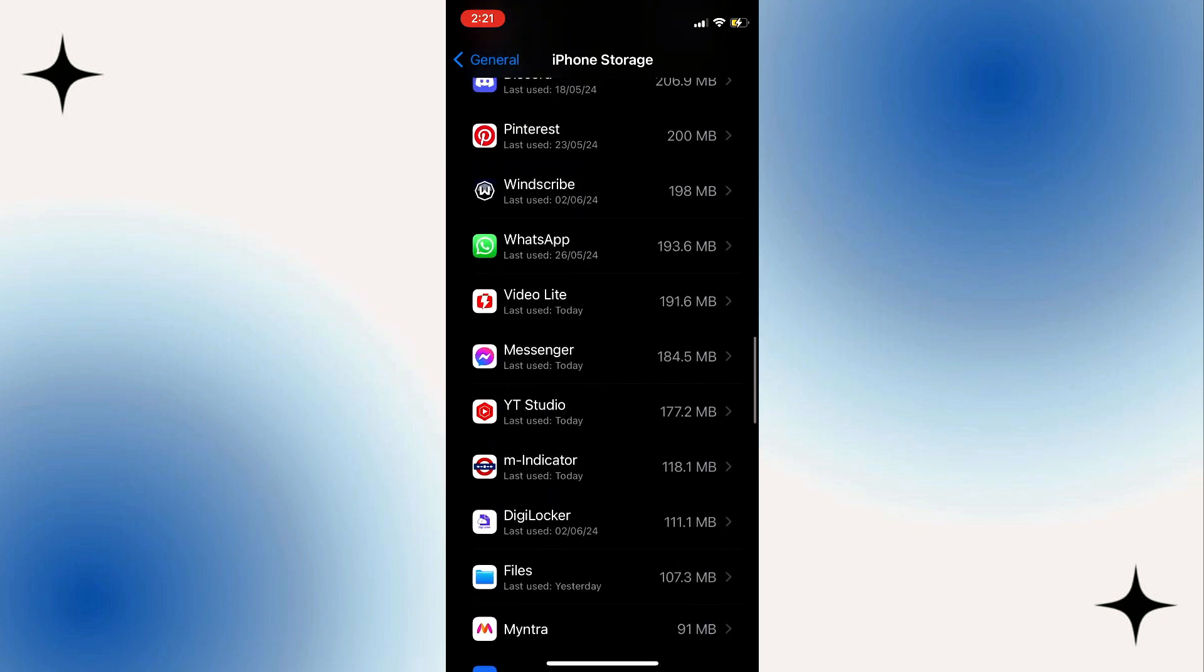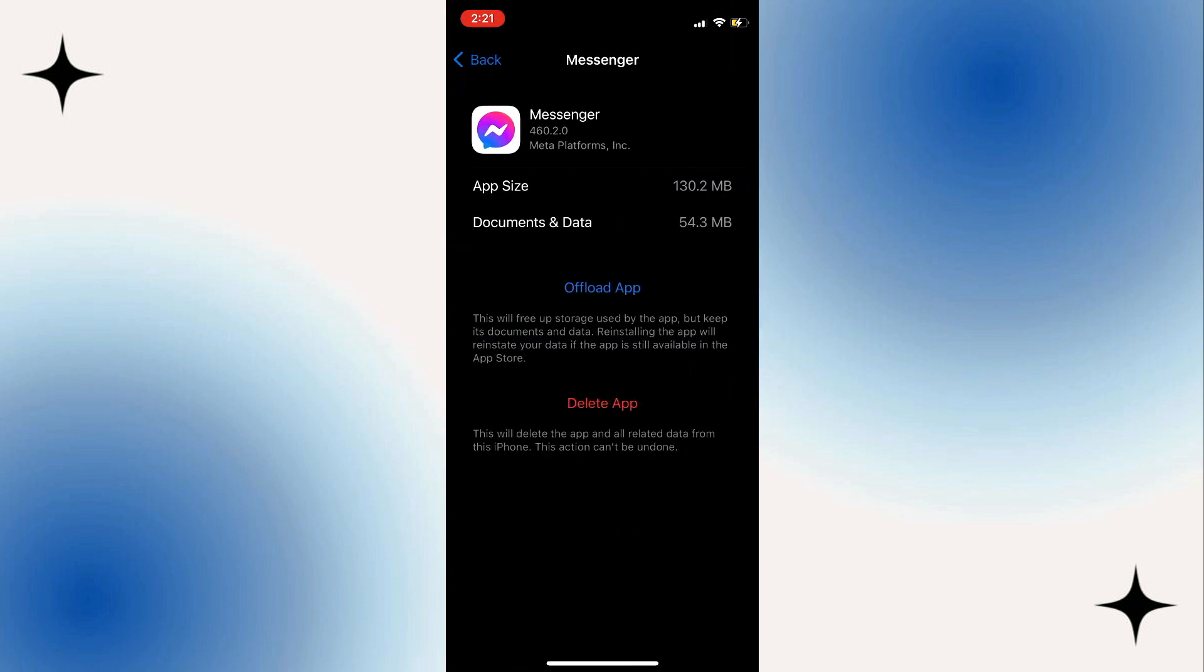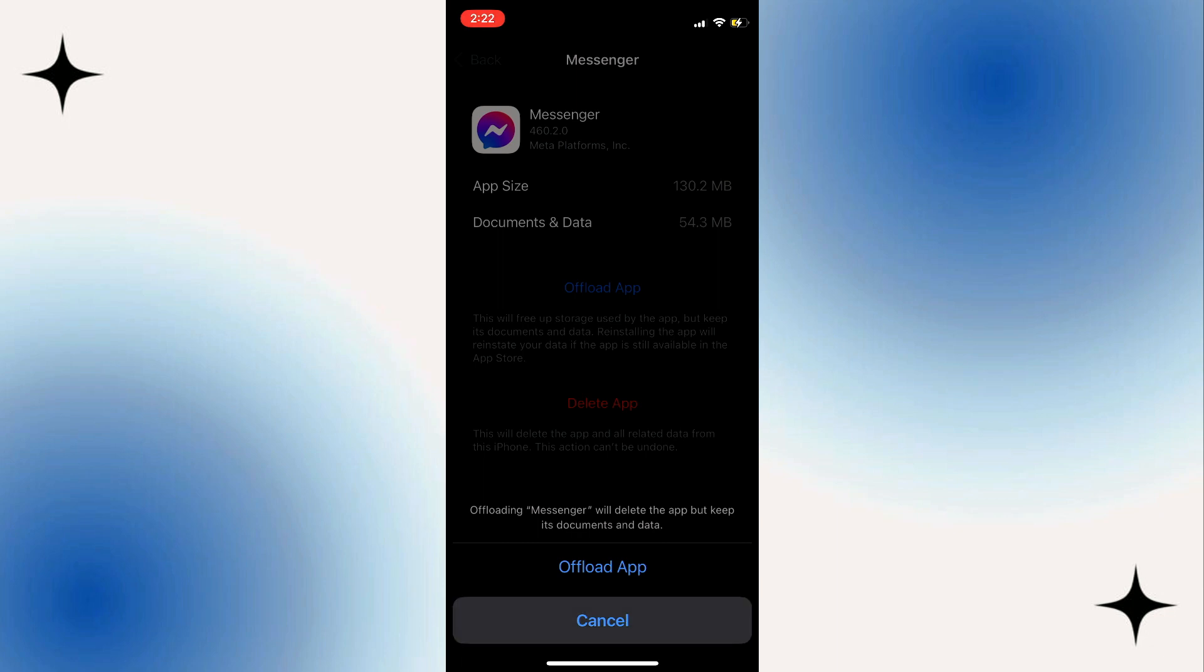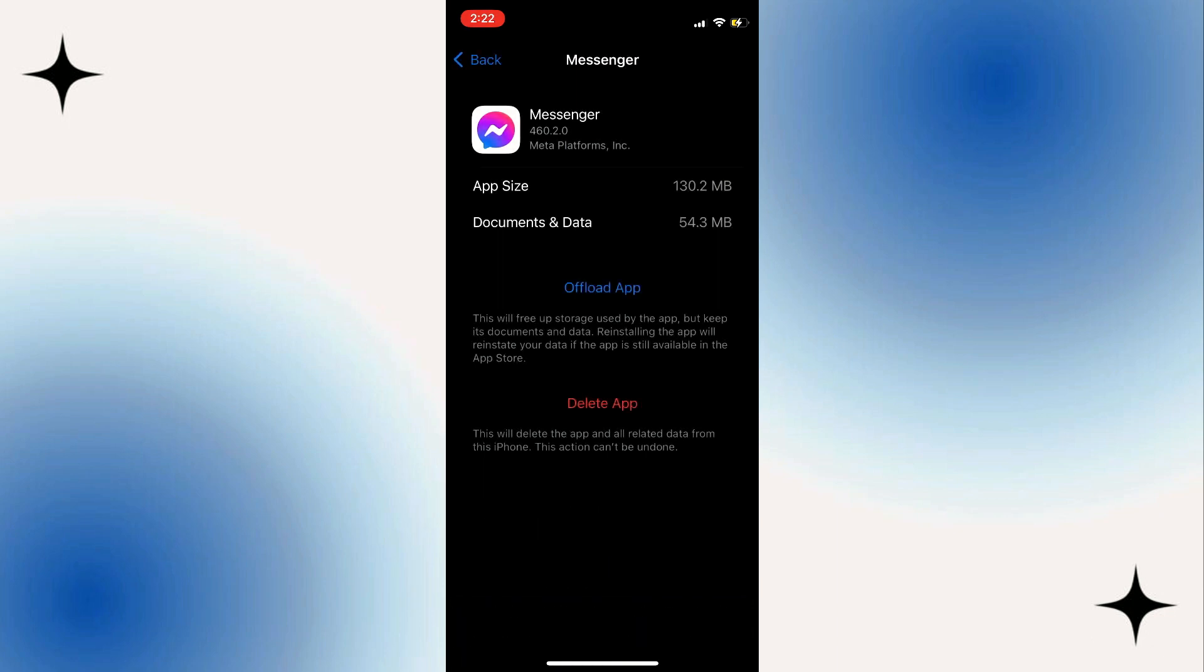Once you have found messenger, click on offload app. When you offload the app, all your documents and data will be saved, while the app itself will be deleted. Then you'll see reinstall again. Just click on reinstall and that should fix it for you.